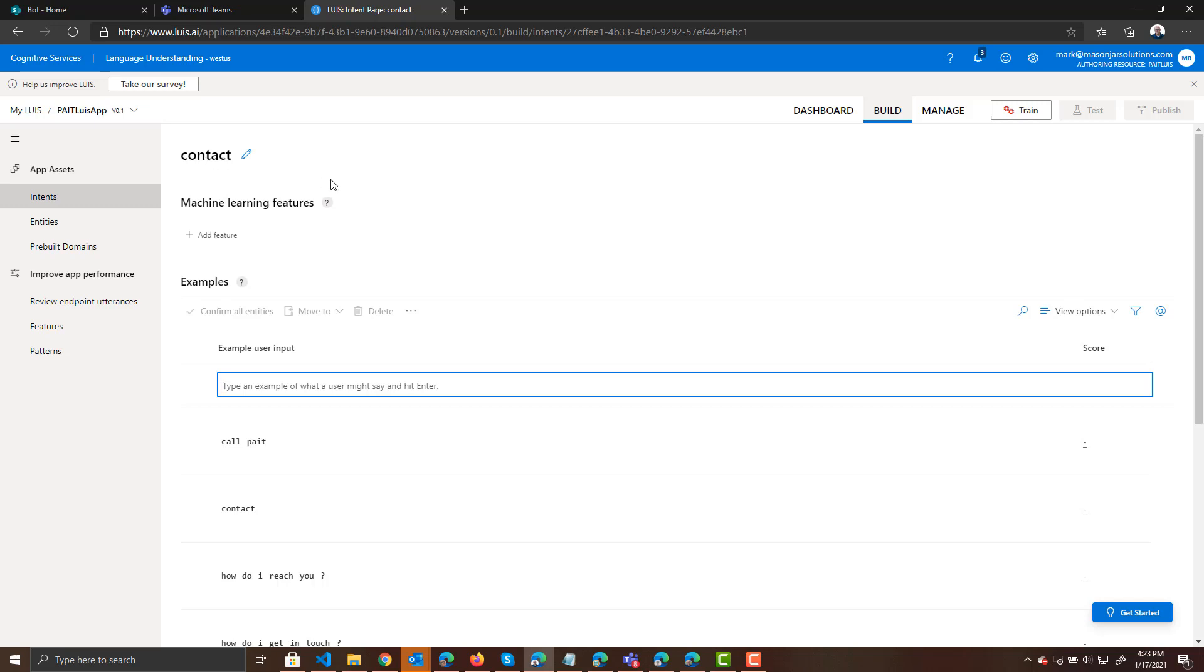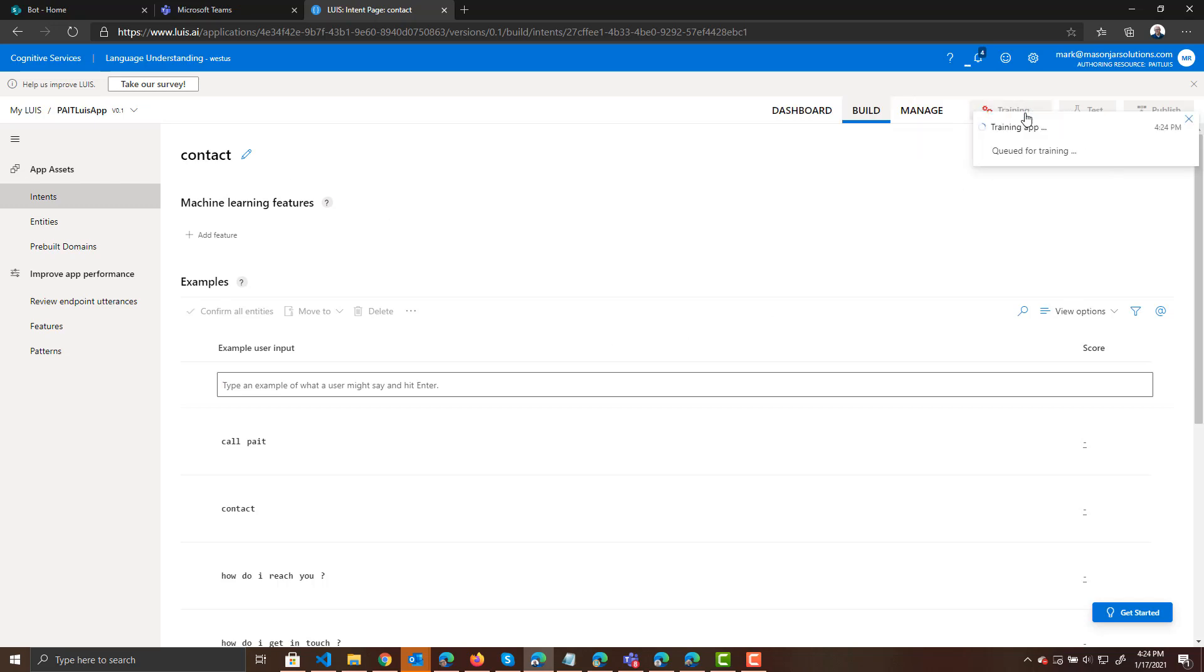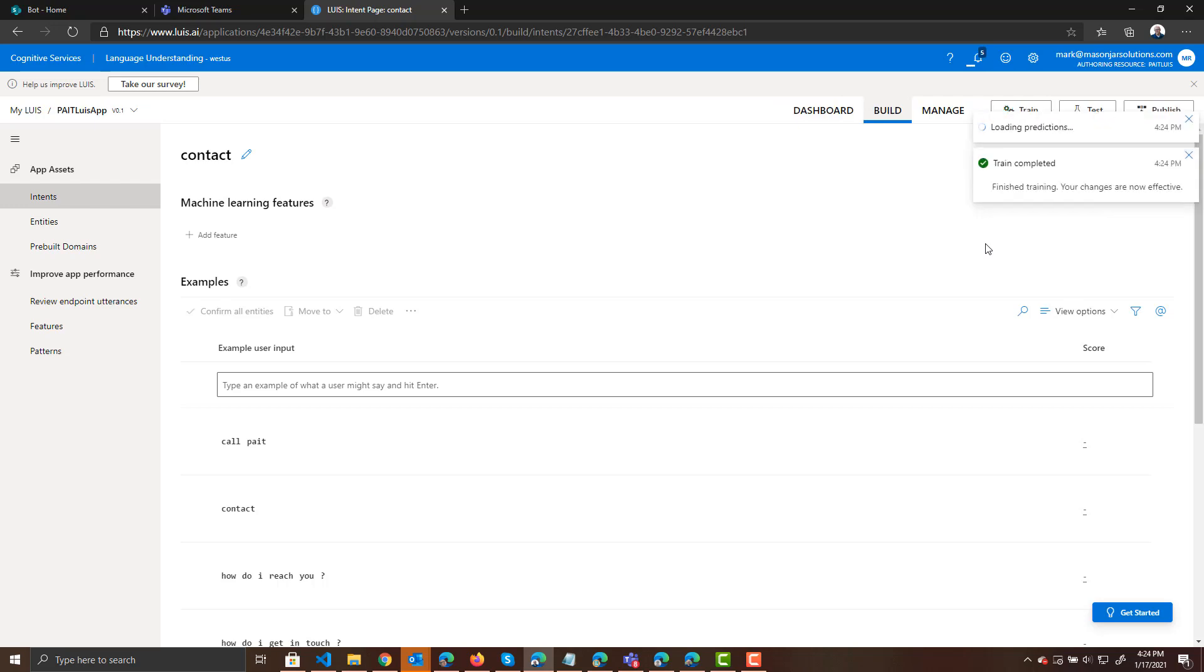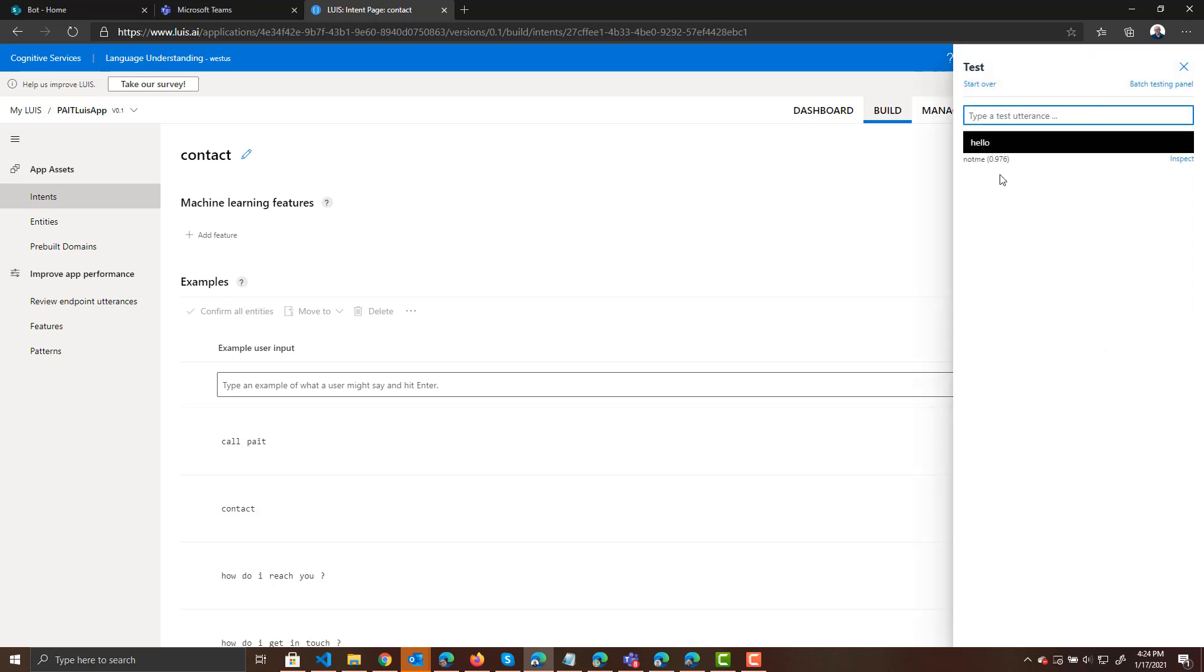So I took the personality. I took those questions. I've created a LUIS app out of them. I can actually train this app now. And I can test it. So the distinguishing feature here again between Q&A Maker and LUIS is that Q&A Maker has both the questions and the answers.